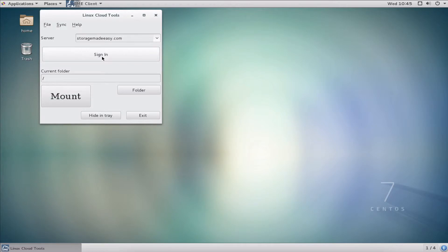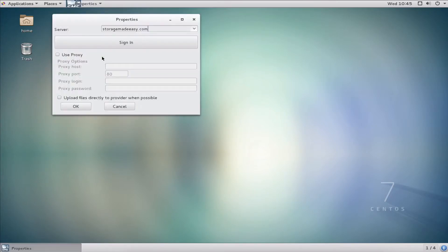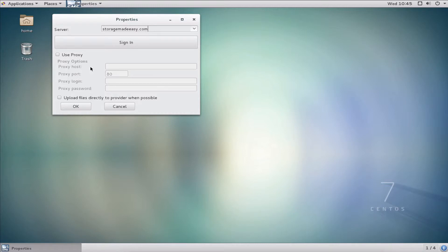If you're using a hosted IaaS solution or you have your own appliance, you're going to want to put in the FQDN or IP address of your Storage Made Easy system. I'll go ahead and click sign in.